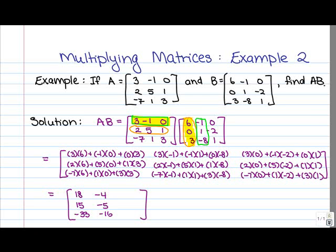For the third column: entry 1, 3 gives 3 times 0 is 0, negative 1 times negative 2 is positive 2, 0 times 1 is 0 — so just 2. Entry 2, 3 gives 0, minus 10, plus 1 — so 0 minus 10 is negative 10, plus 1 gives negative 9. For the very last entry at position 3, 3: negative 7 times 0 is 0, 1 times negative 2 is negative 2, and 3 times 1 is 3 — altogether negative 2 plus 3 gives positive 1.